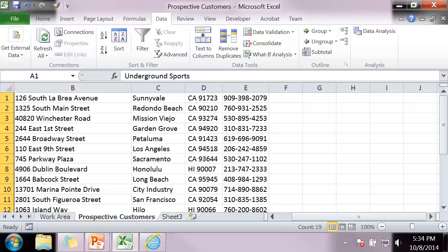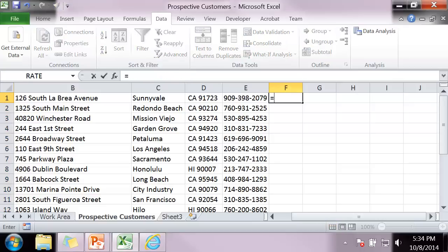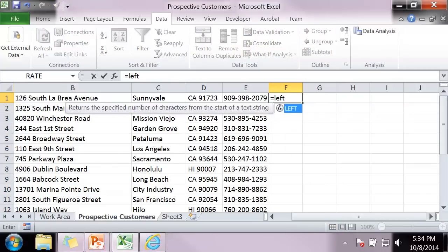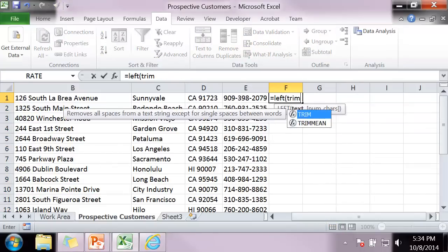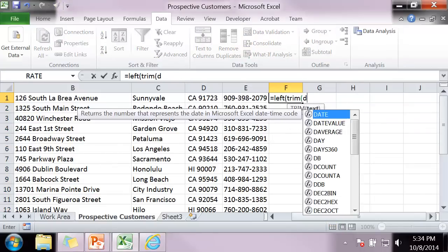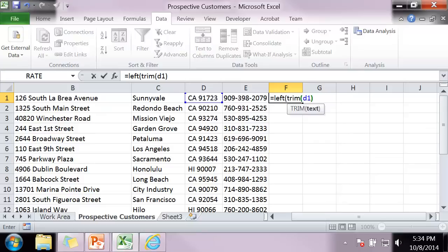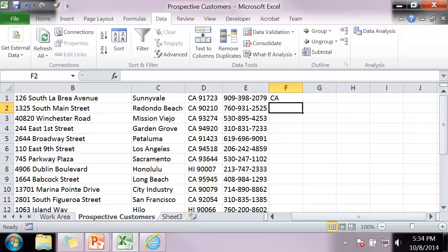In column F, I'm going to use the left function. I'm going to get rid of any extraneous spaces and I'm going to pull off two positions from the left. That's going to give me the state.